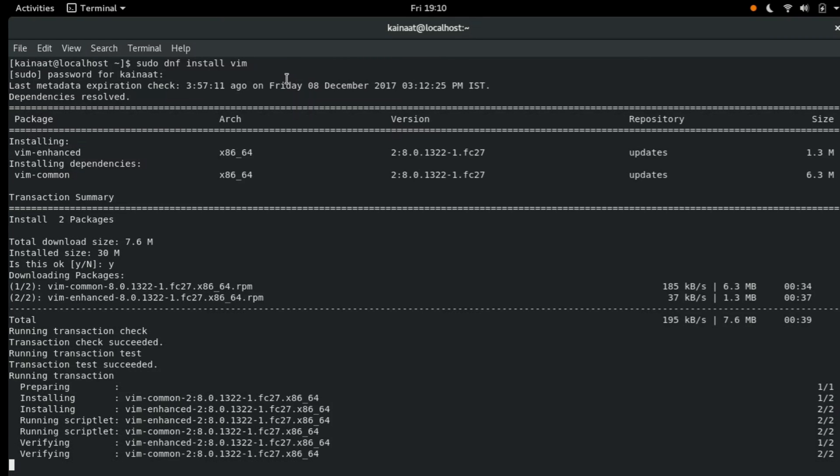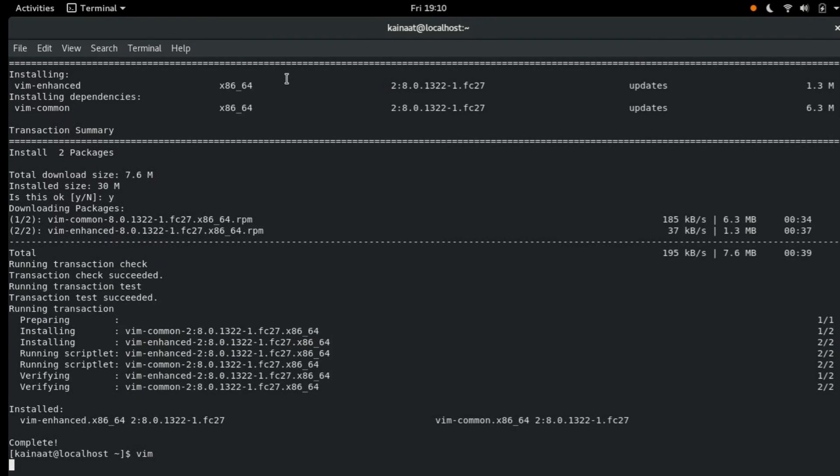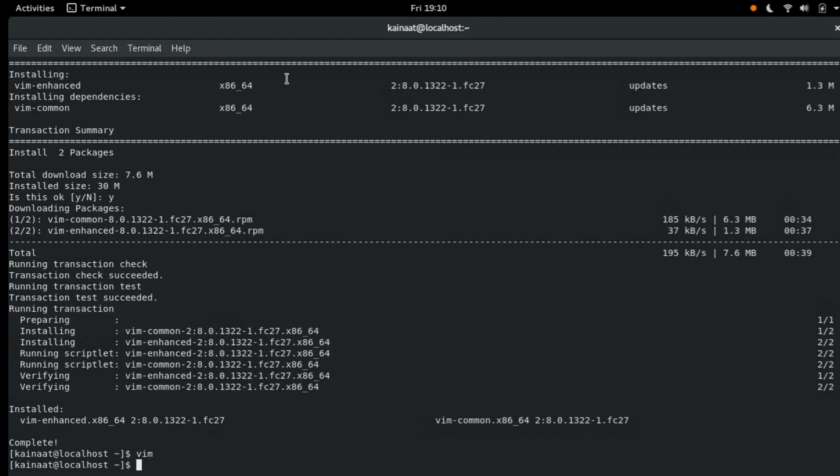So our installation is complete. Let's try running Vim. Type vim in the terminal and hit enter. Yes, Vim is working. Colon q for exiting.